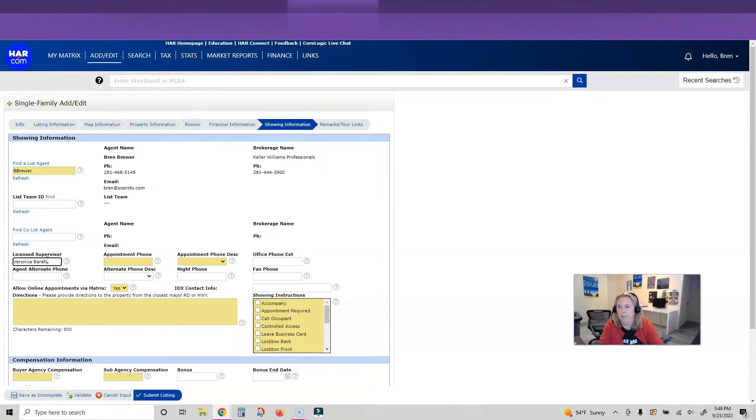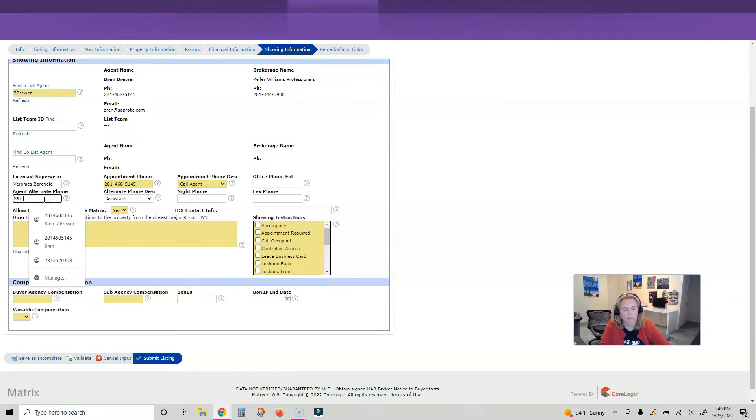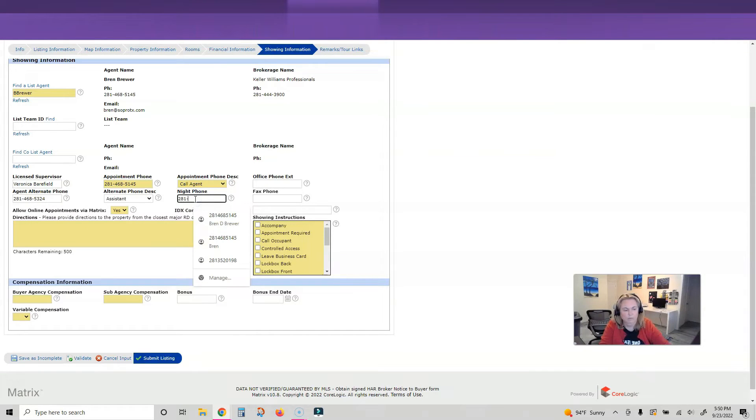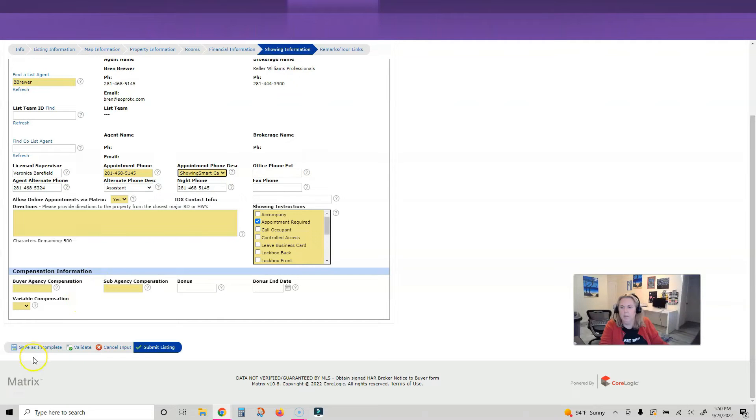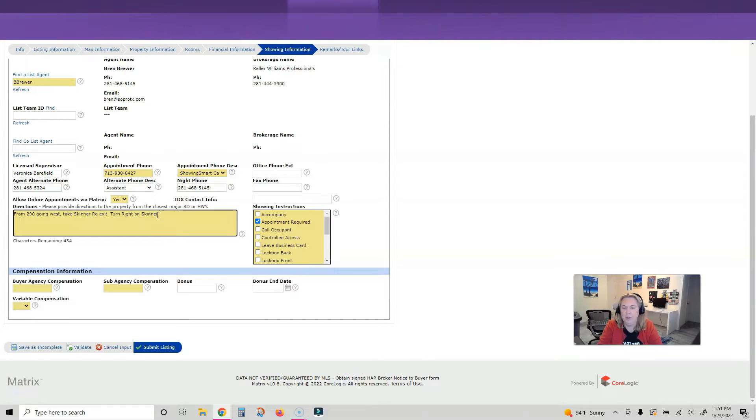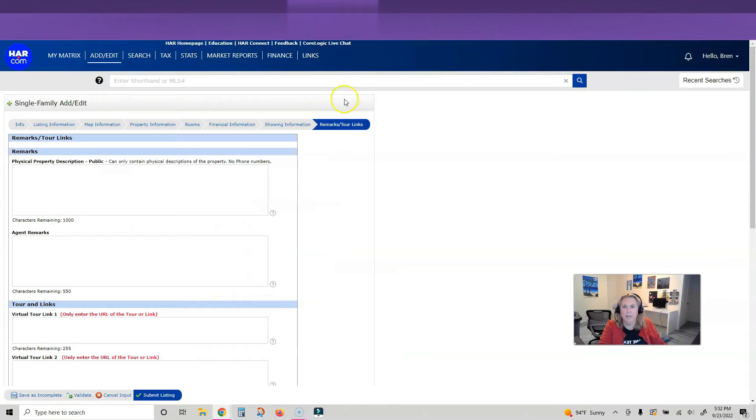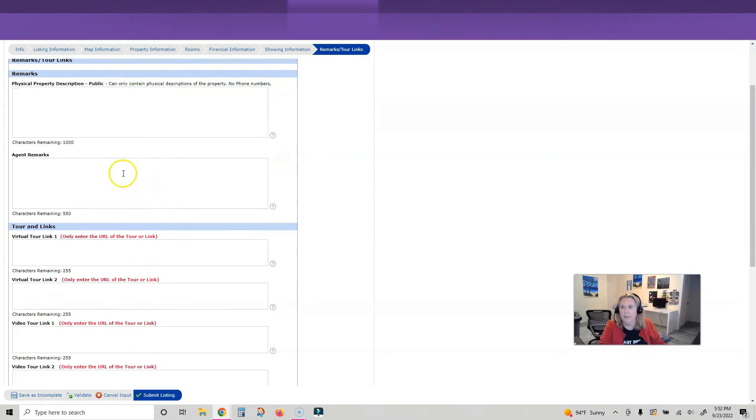Showing information - this is my info, license, supervisor. Put it in there so you don't have people calling you. I think I'm going to use Showing Smart. Let me go look that number up.